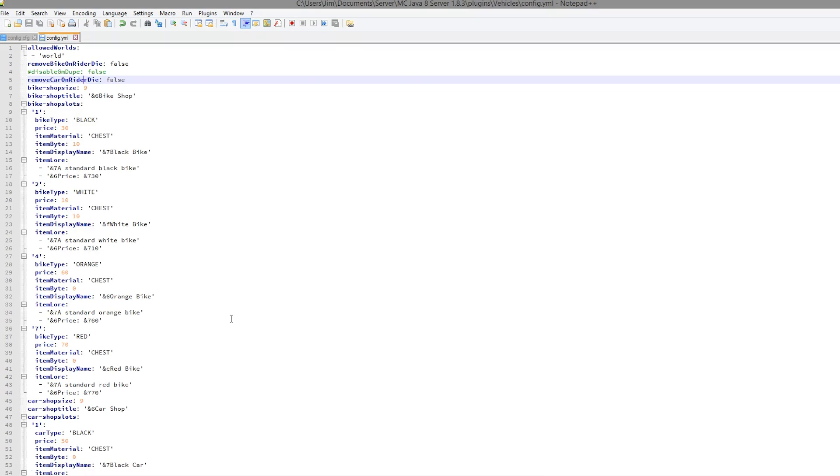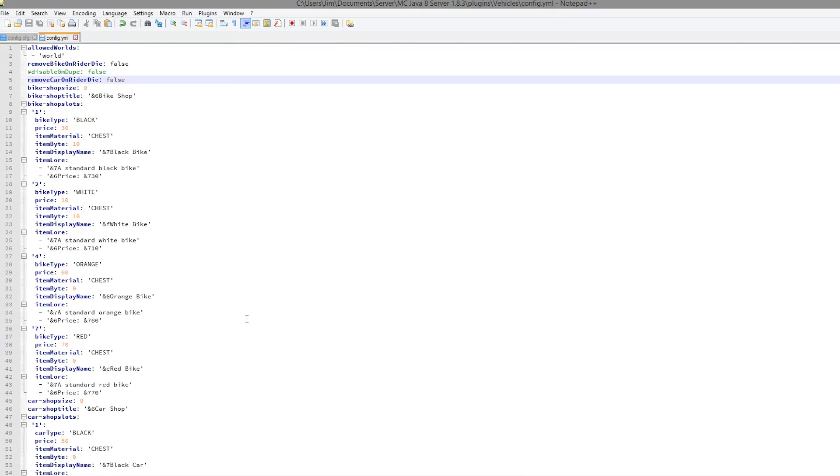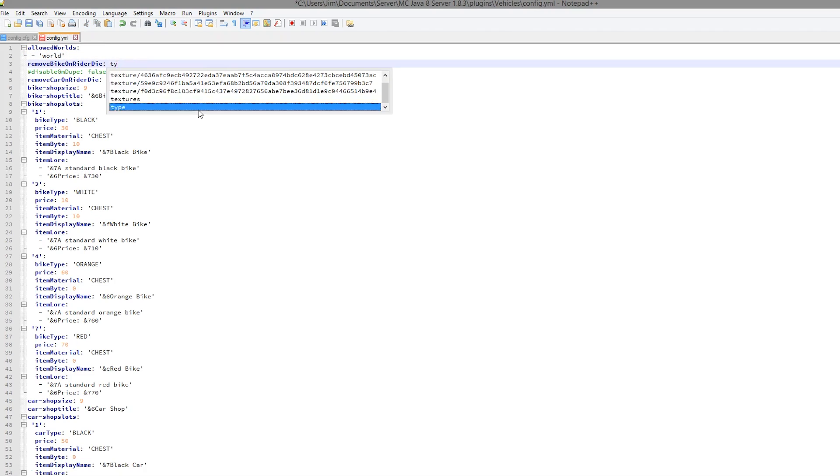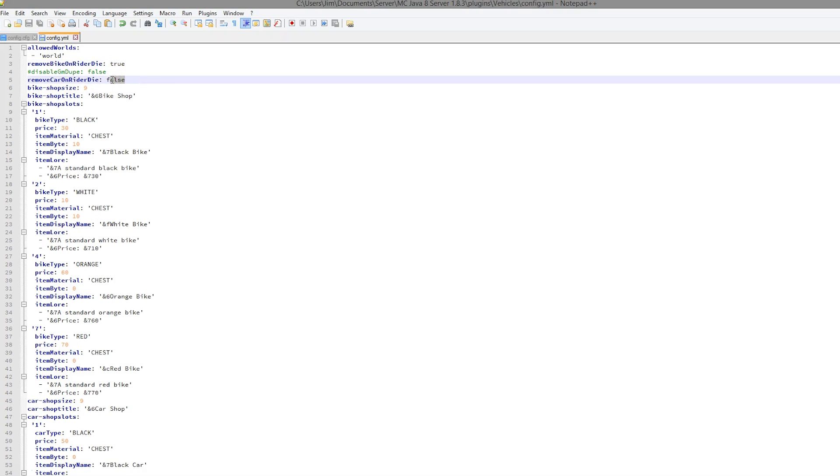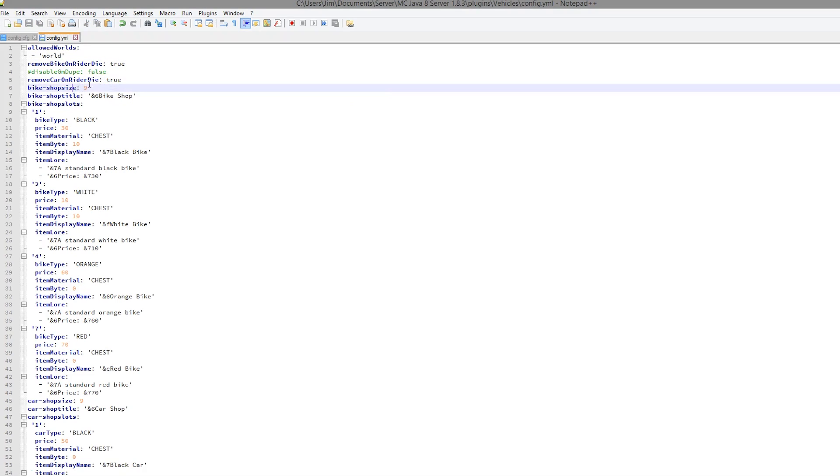Here we are in the config file. As you can see, there is a lot that you can edit. At the top you can set the allowed world, so if you had a parkour world you obviously wouldn't want cars and bikes flying about all over the place. Remove bike on rider death, I think that's quite good, that's a nice feature. If you get shot with an arrow or something, the bike will be deleted. Remove car on rider die, yes true as well.